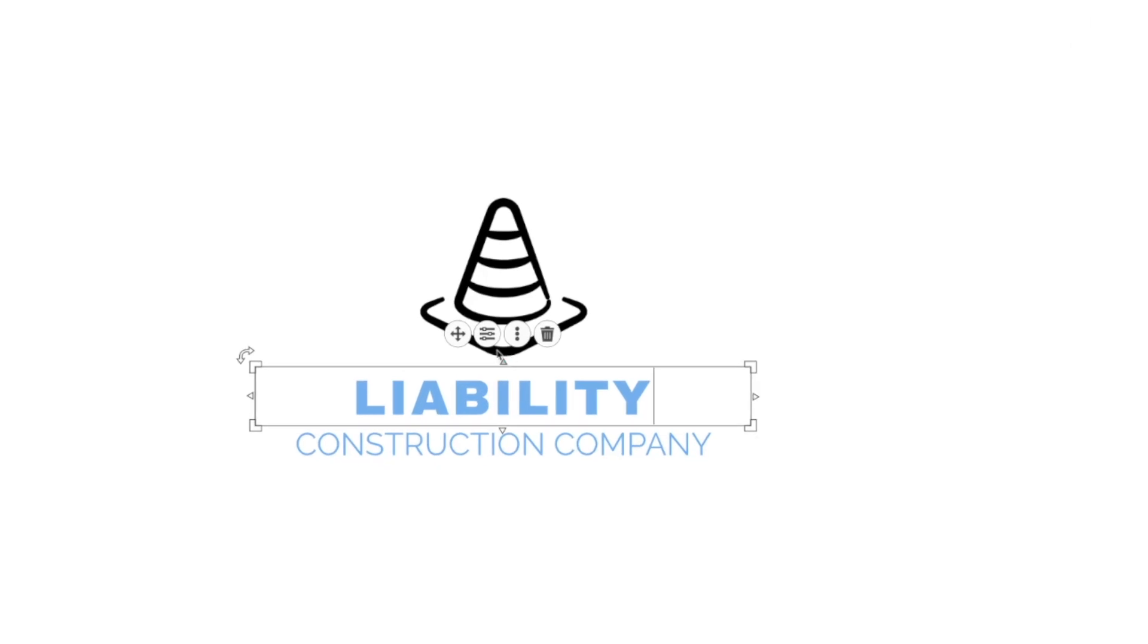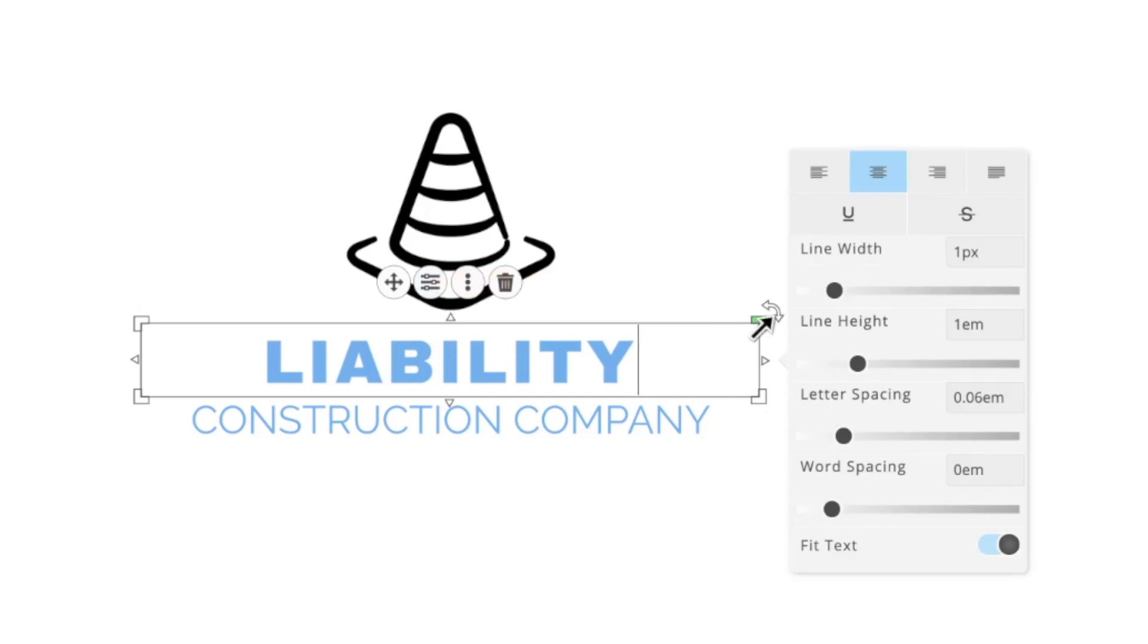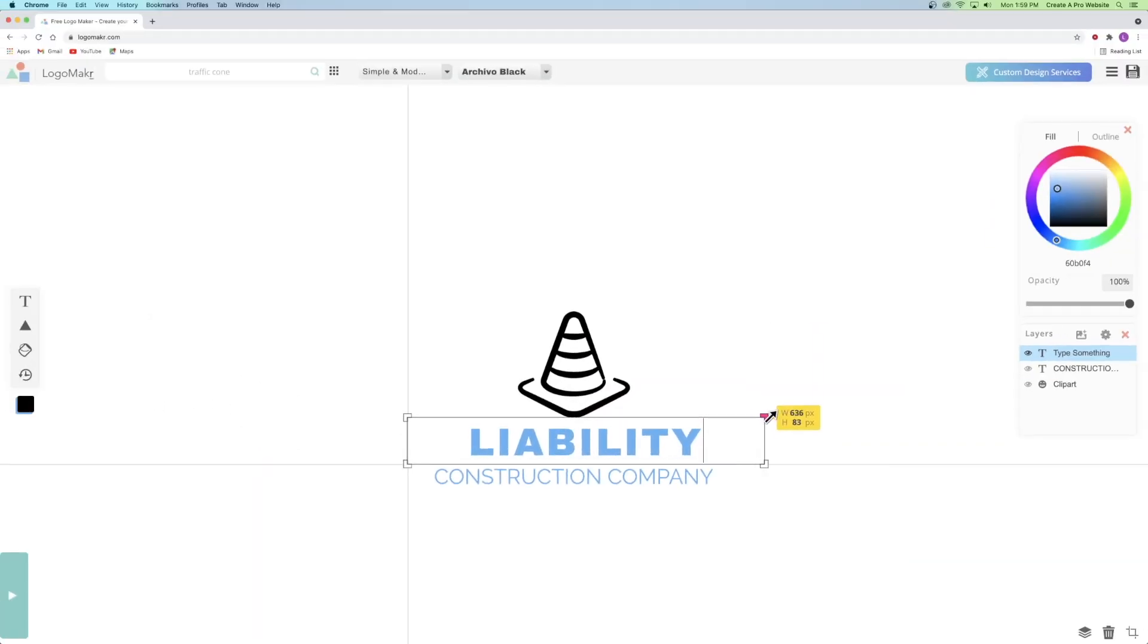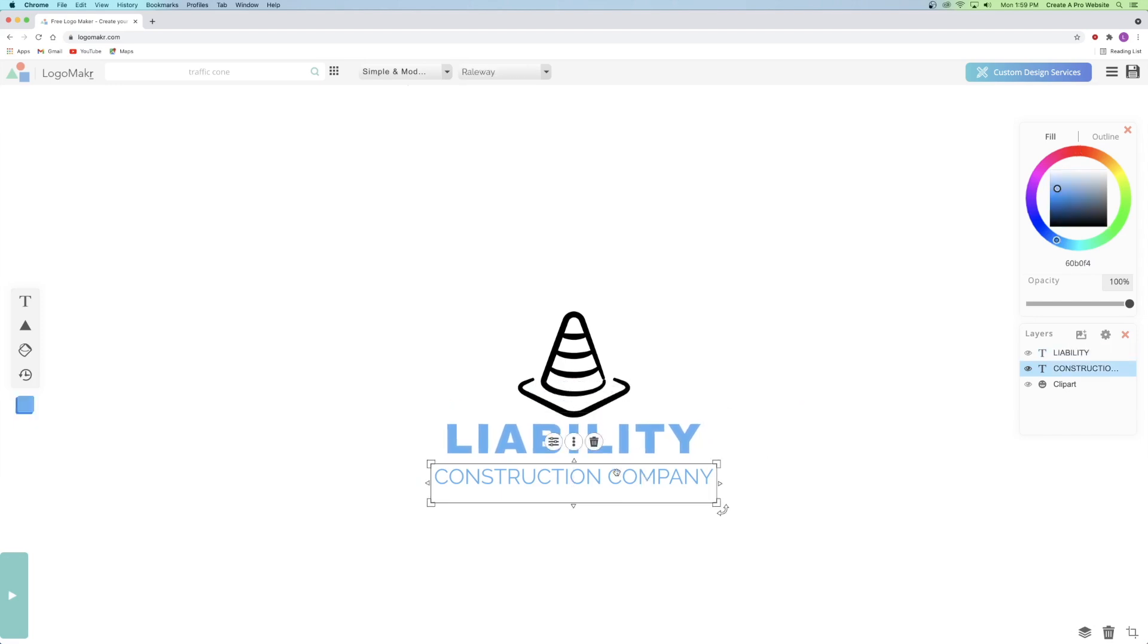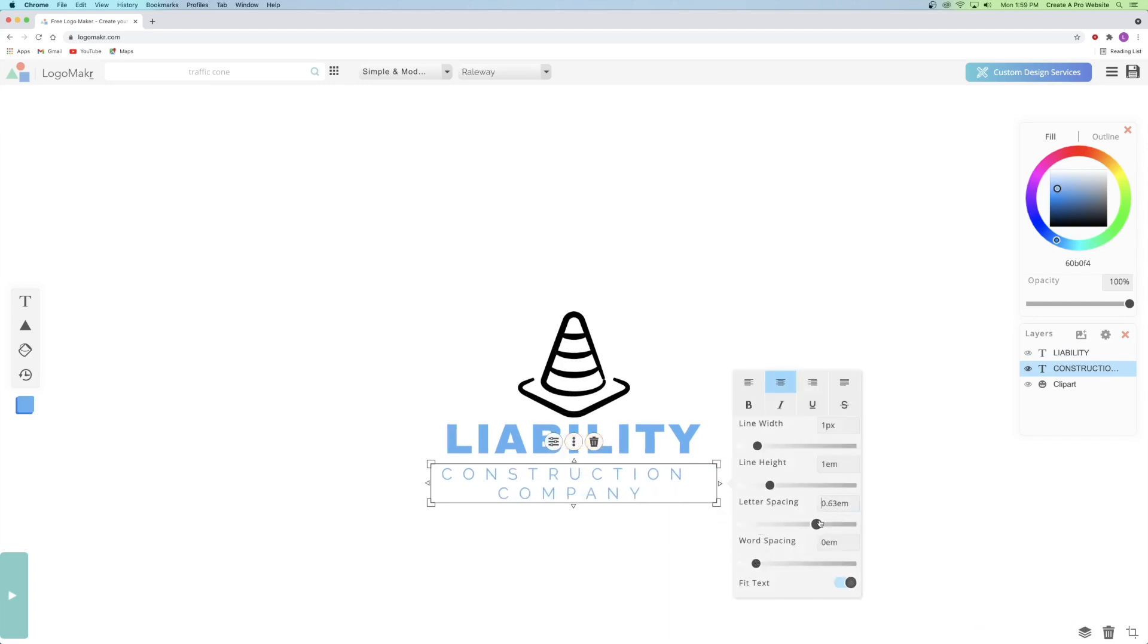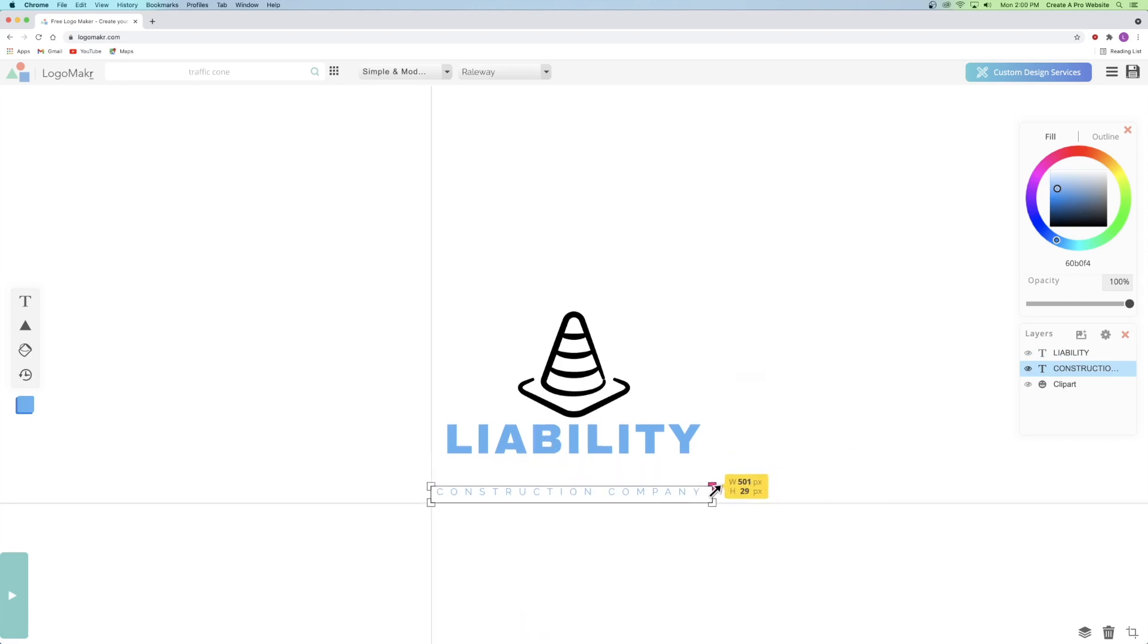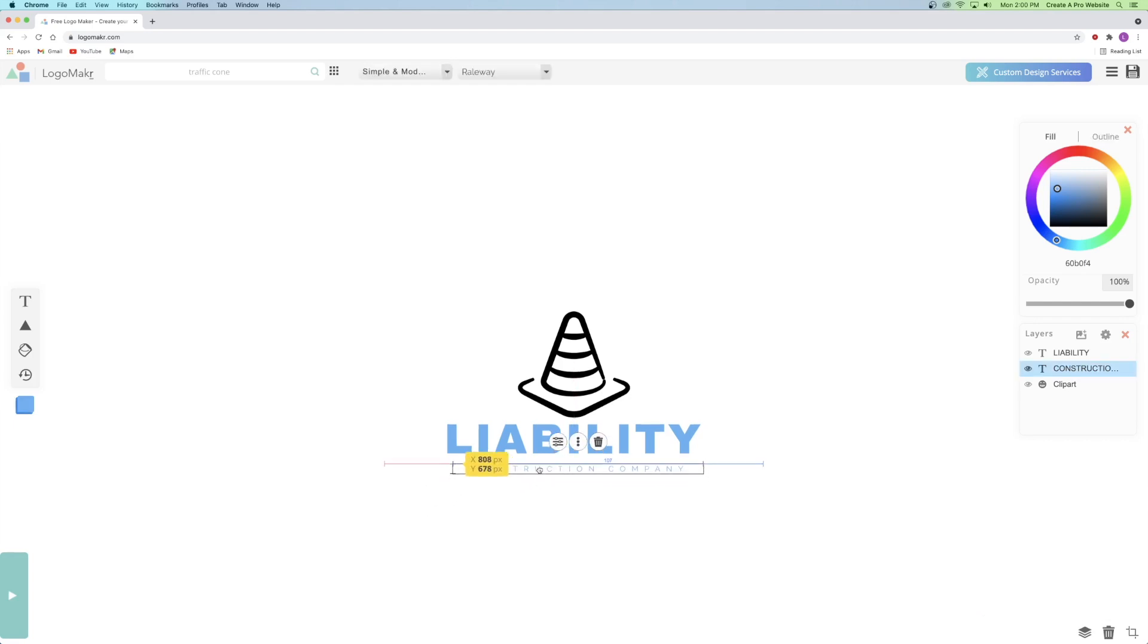And then I can also click on this style button right here and change things like line height or letter spacing. But all I'm really going to do is just increase the size. So I'm just going to click on the corner and drag it out. And then I can click on the bottom one. And I actually will increase the letter spacing of this guy and decrease the size until it looks like this. And now I'm going to center it.